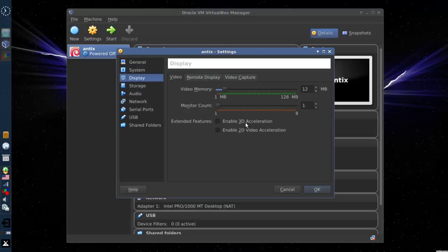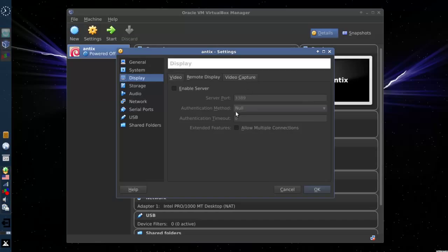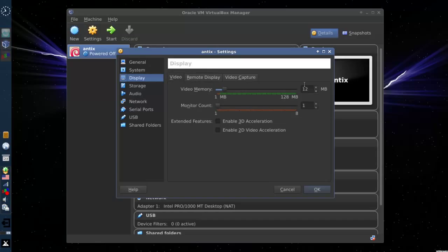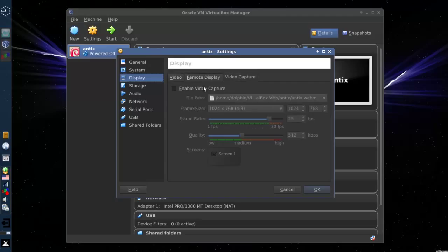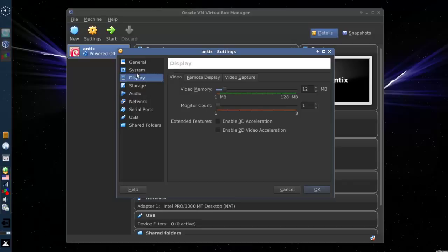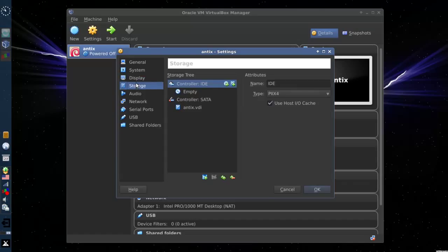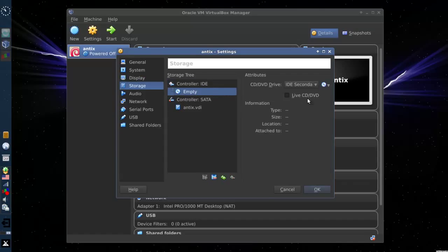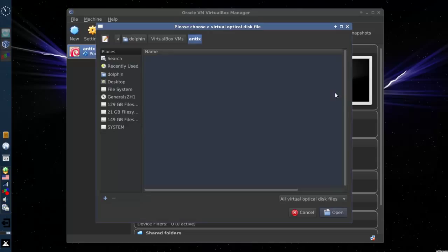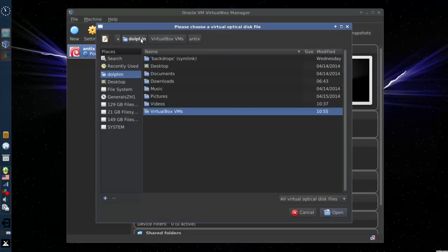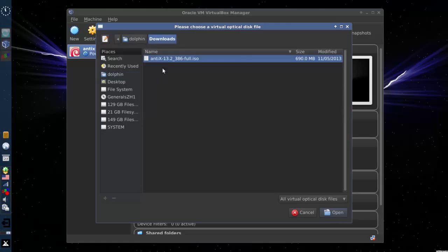Display, it doesn't much matter here. If you want to try 3D acceleration you can, but you're going to need to set more video RAM. And you can actually do some rudimentary video capture on its own. Storage, this is where you're going to give it a CD. And I'm going to choose a virtual CD disk. My Antix ISO.